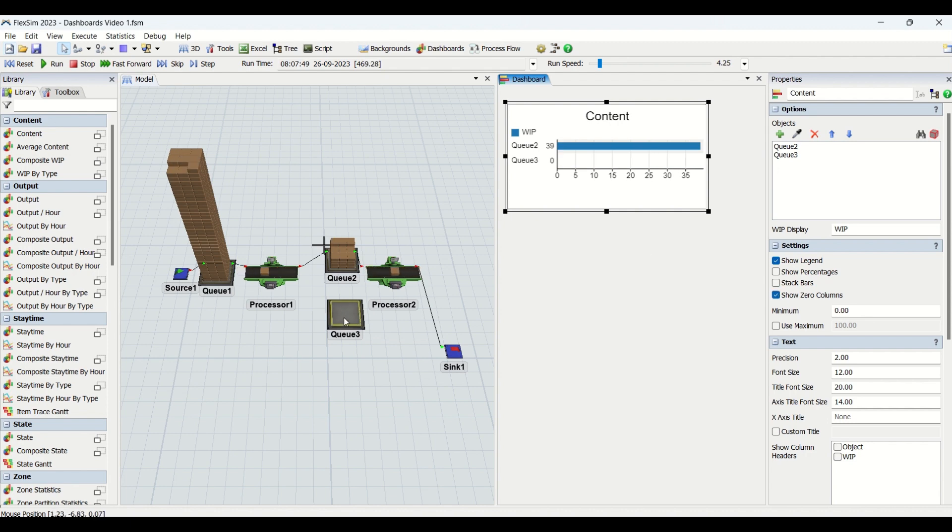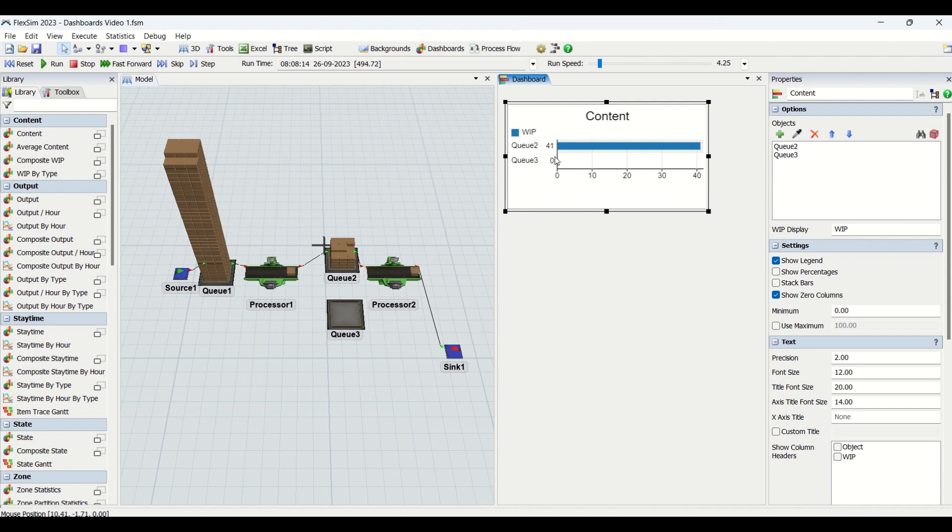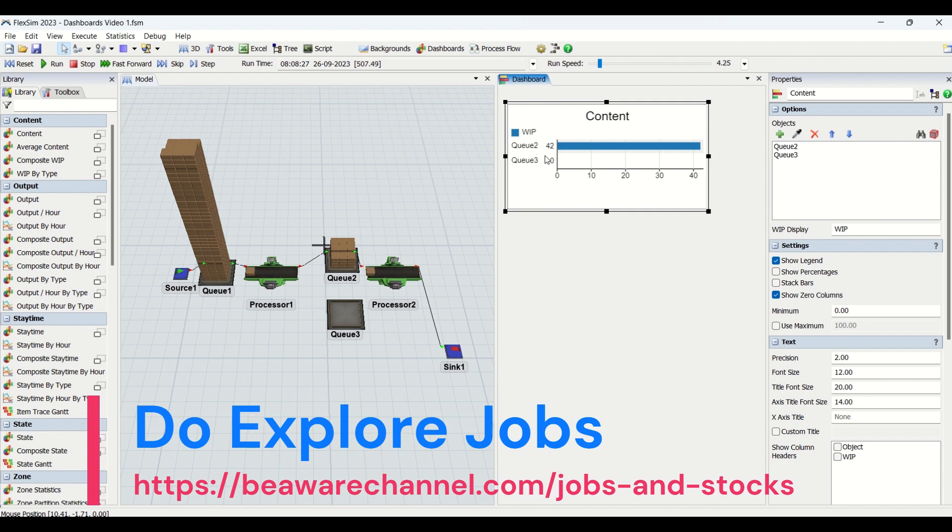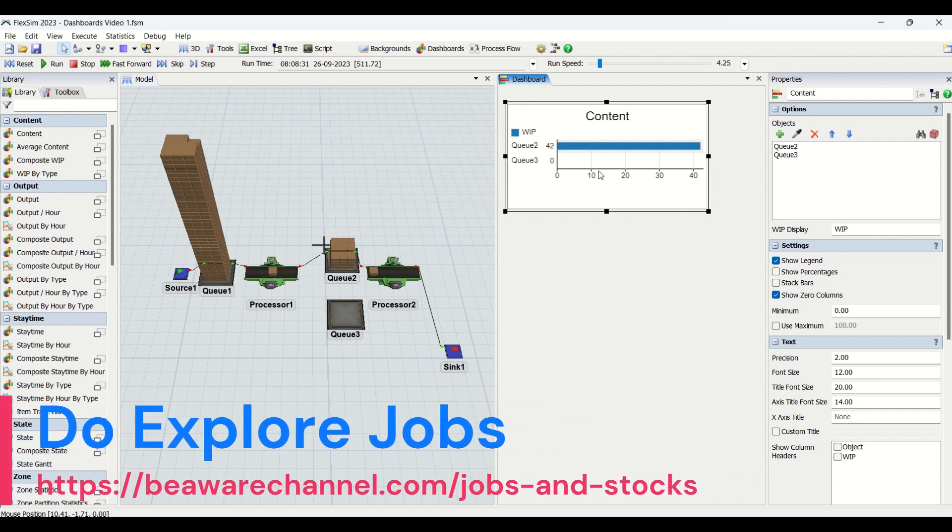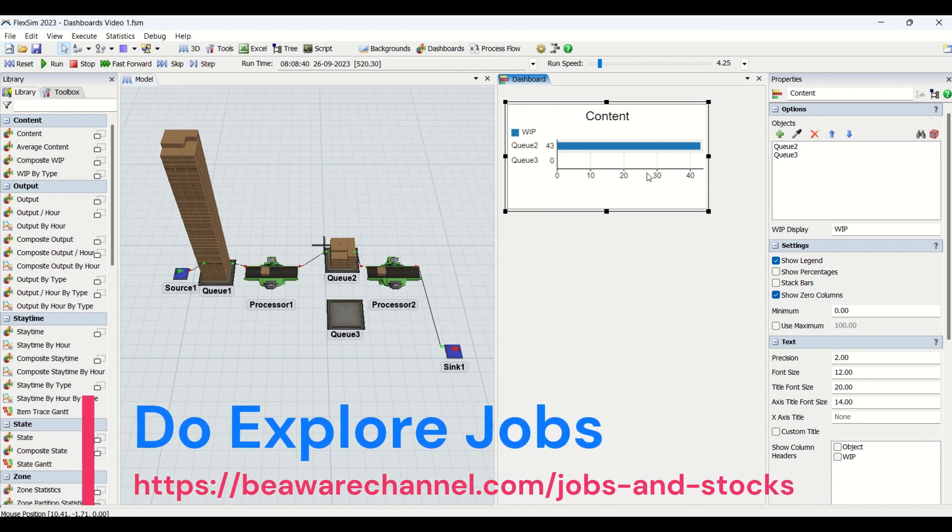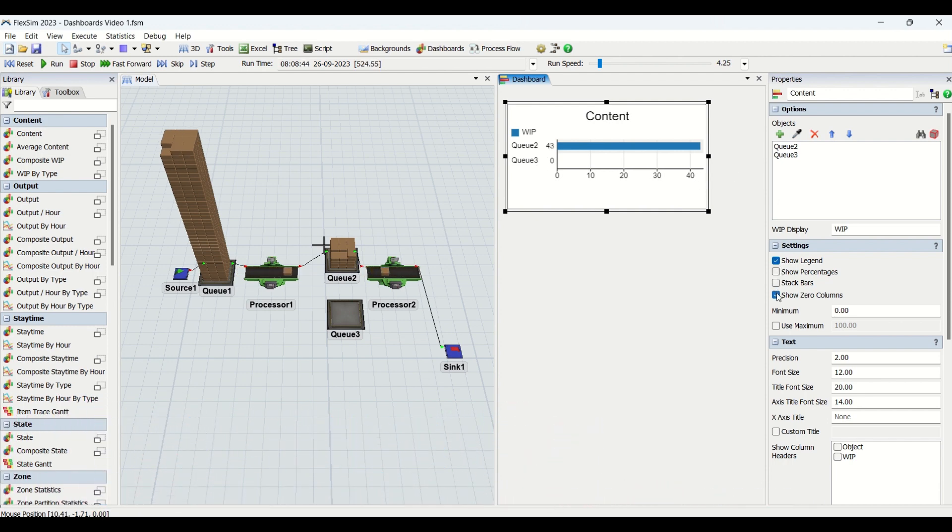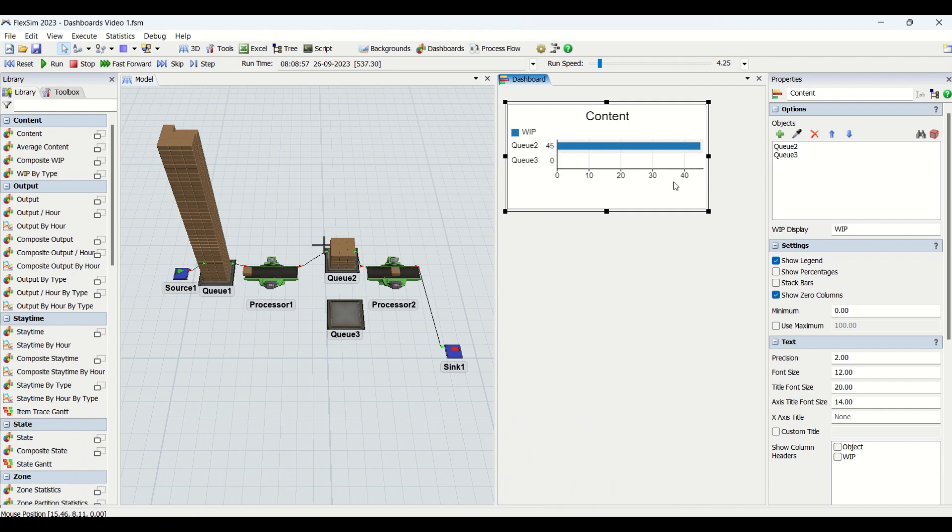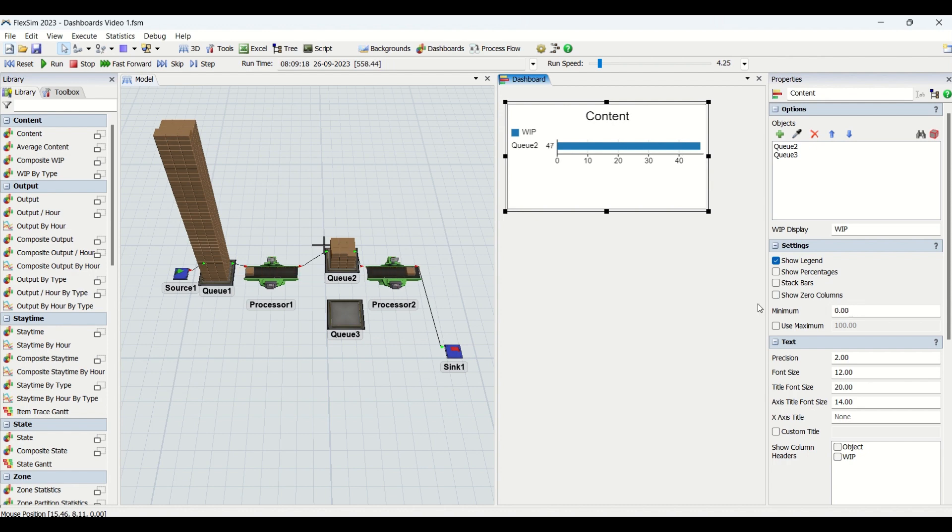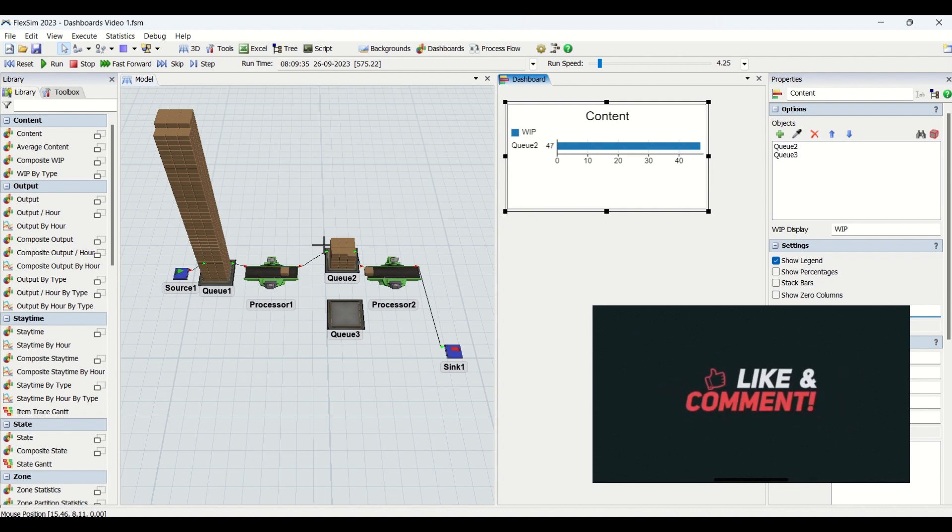Then we have show zero columns. I have intentionally added this Q3 which is not connected to anything in the line. It's having the content count as zero. If you want those buffers to be taken into account in the graphs, then you need to check this and that buffer will also be shown in the graph.